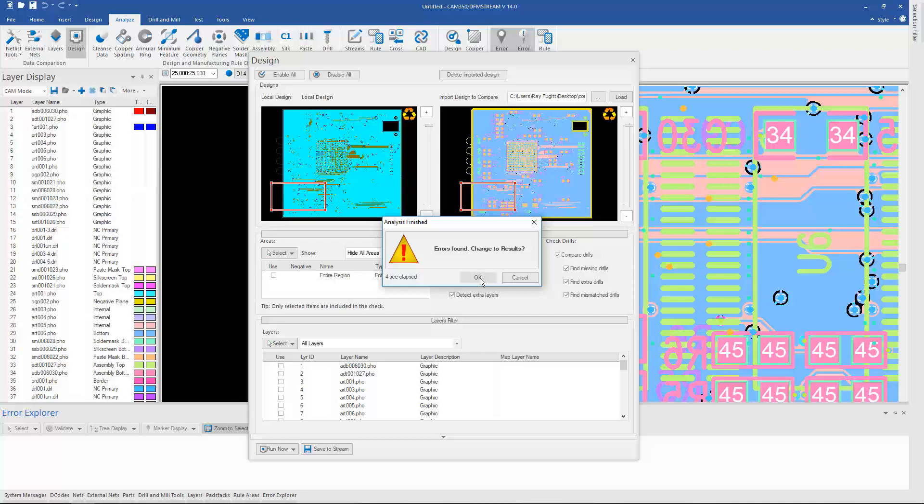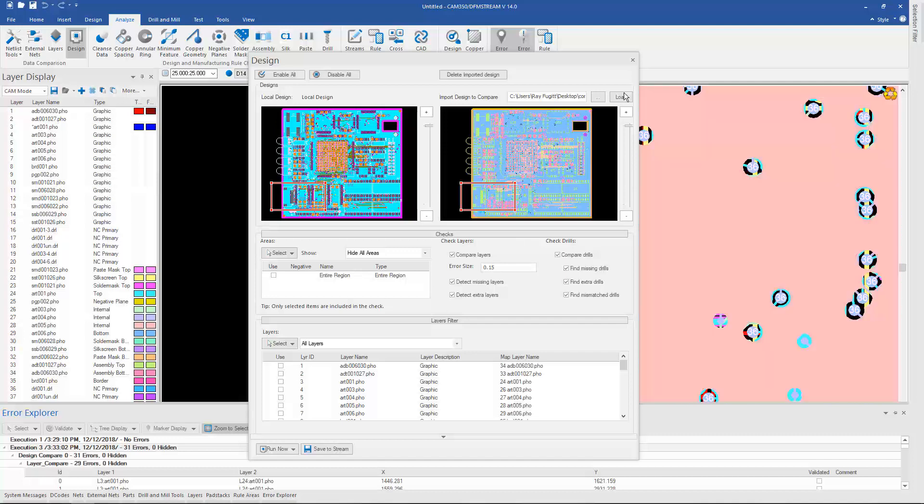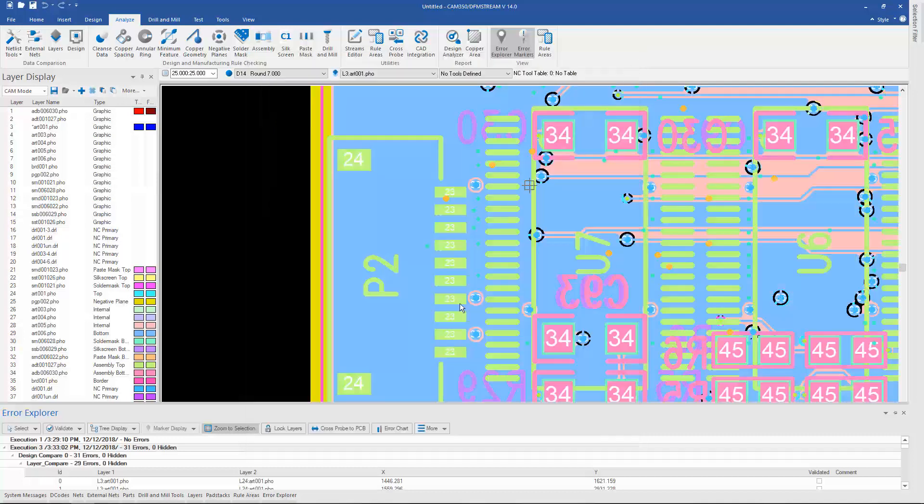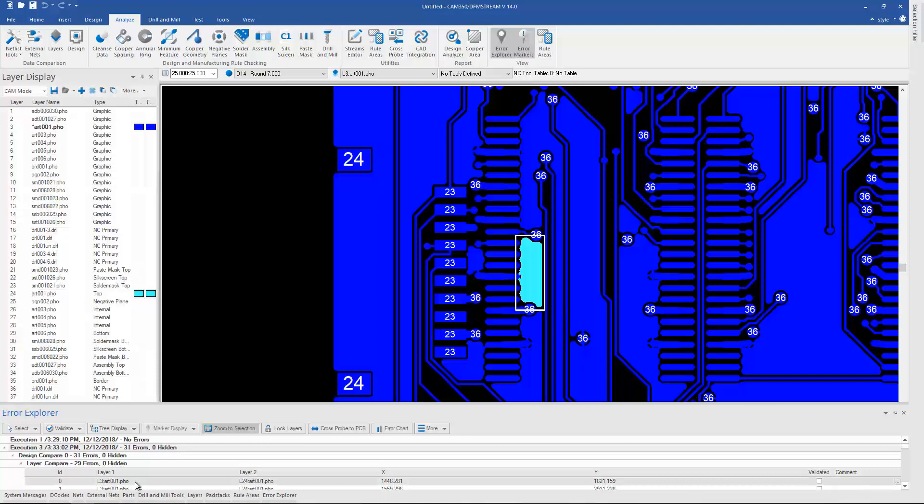And like everything else in DFM Stream when you run analysis, the results show up down in your Error Explorer at the bottom and you can click on a difference and it will show you the difference between the two designs.